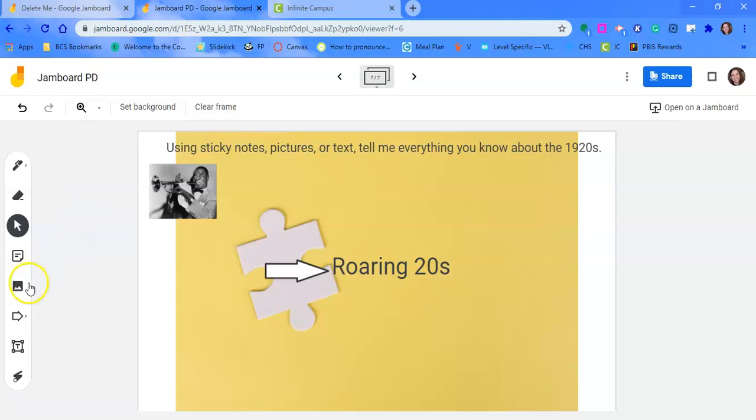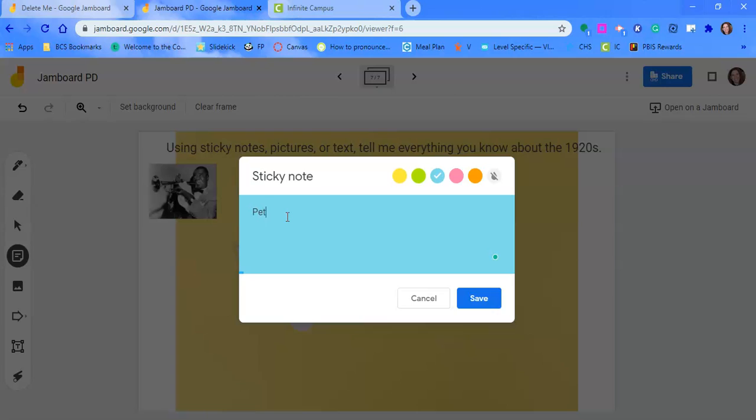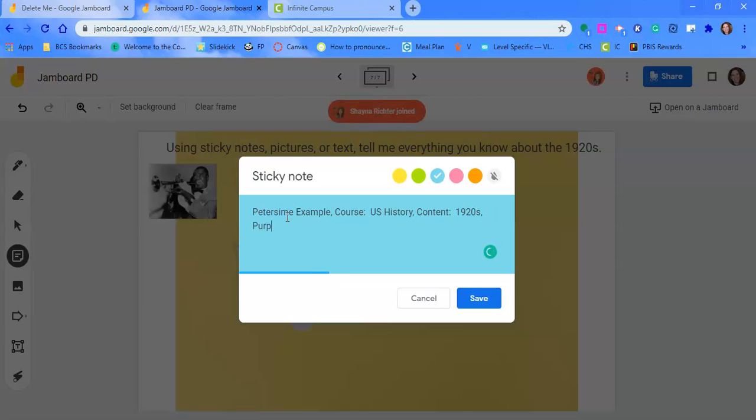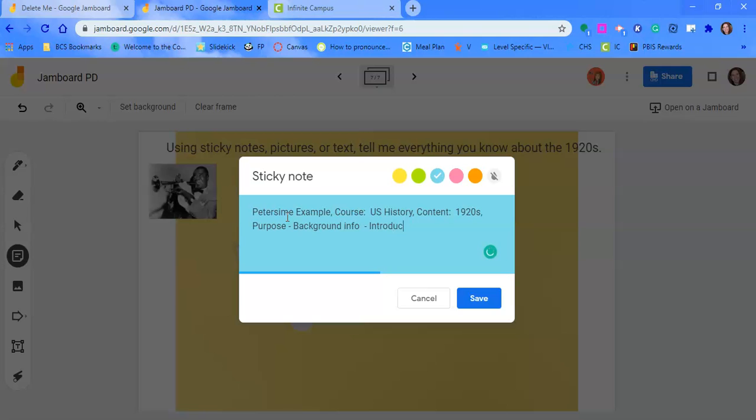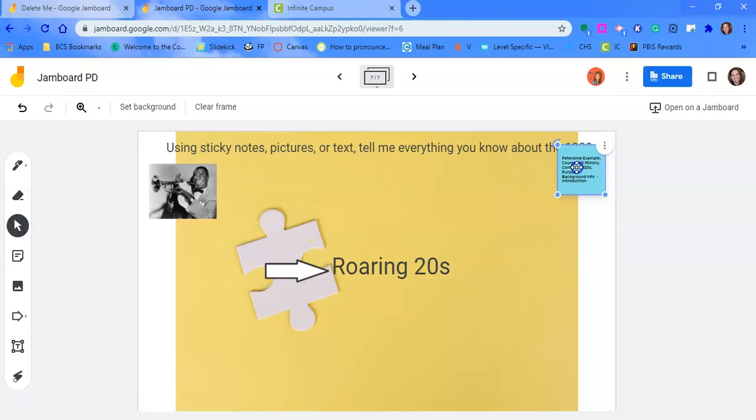So I didn't do a sticky note. We'll do that. Make that blue. And I'll call this Peter Seim Example. Course. It would be U.S. History. And content would be 1920s. And then purpose, background information or an introduction. And then I'll just put that in the corner here.